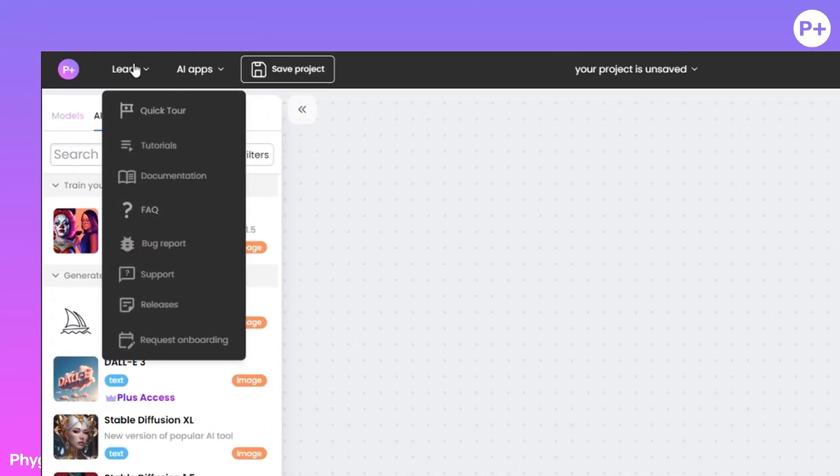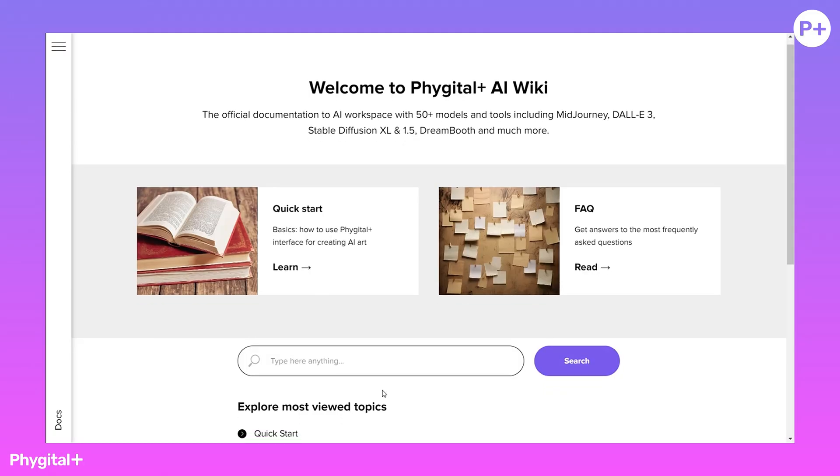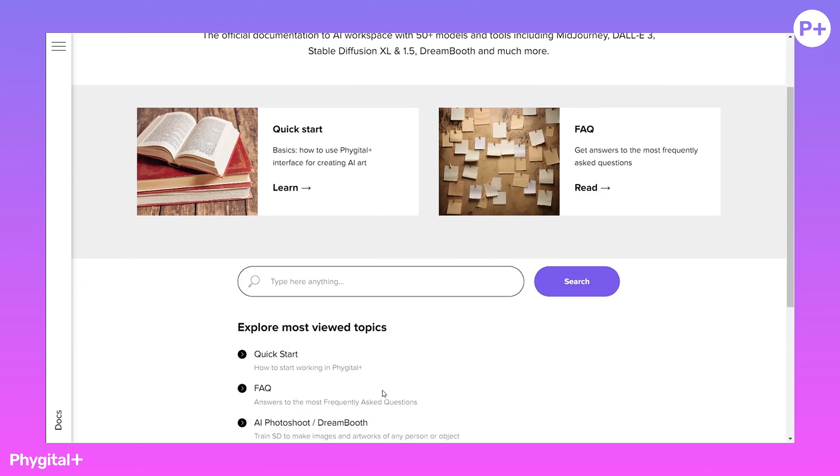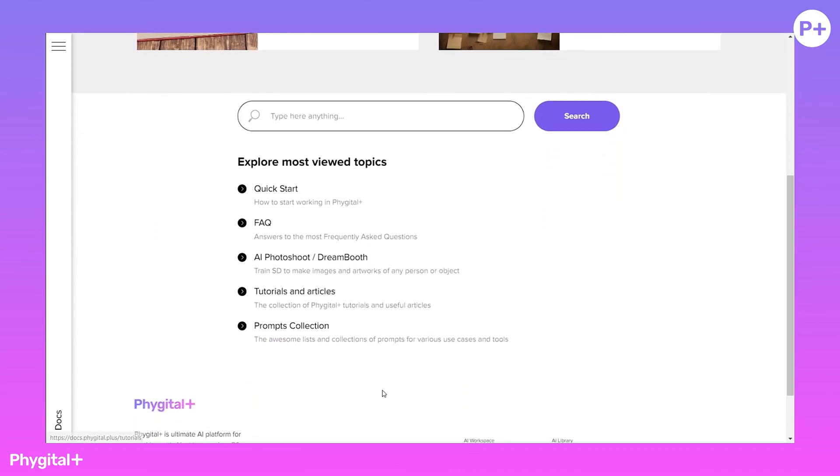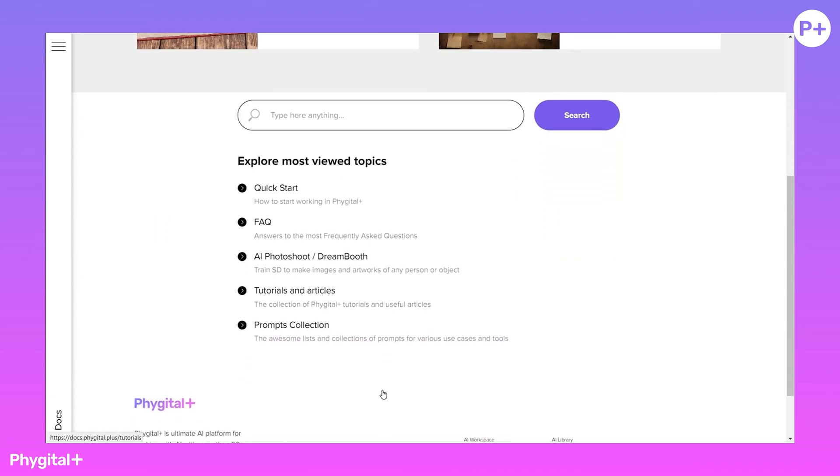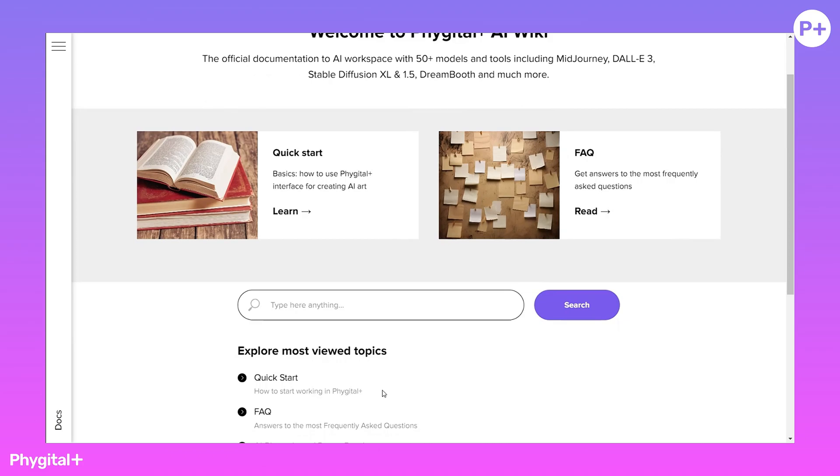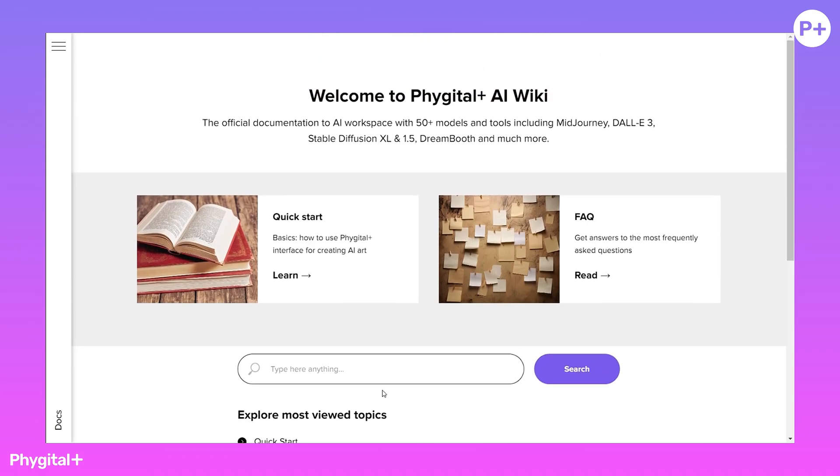In the Learn tab, select Documentation. You get to the AI Wiki. Here you can find tutorials, how to use the tool, answers to questions, and much more.